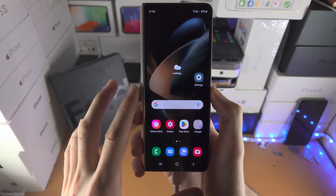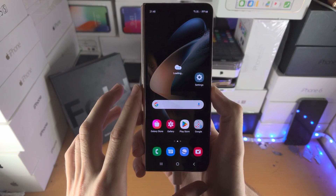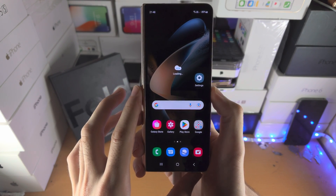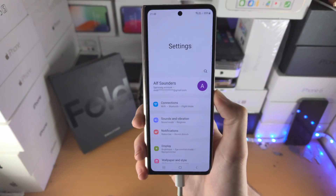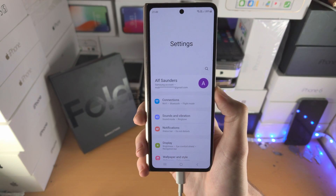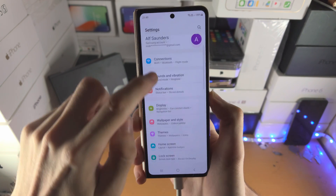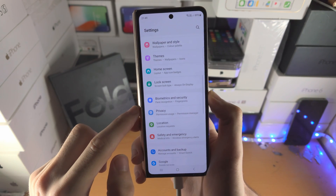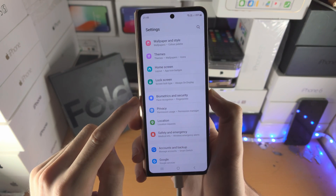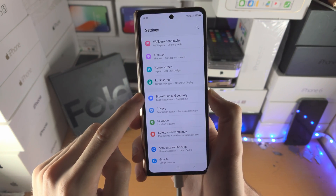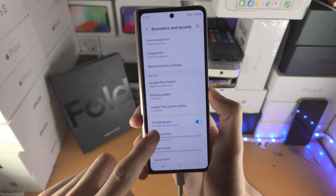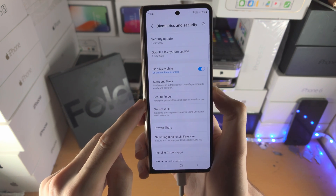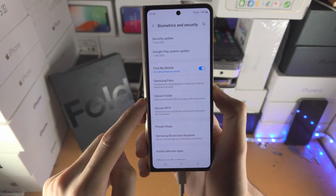Welcome everyone. Let's lock apps in Samsung Galaxy Z Fold 4. The first step is to open up the Settings app, then scroll all the way down until you see Biometrics and Security, then scroll down until you see Secure Folder.